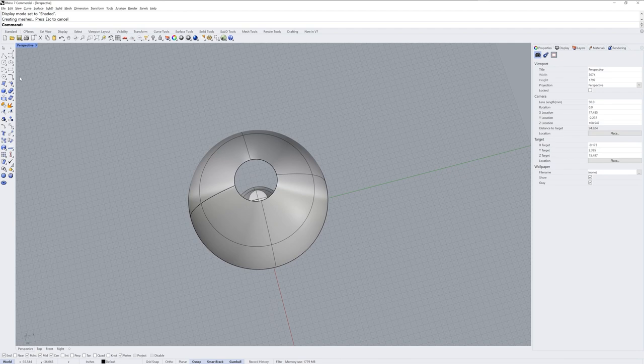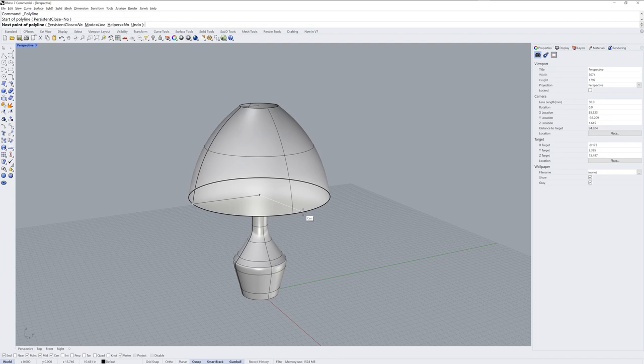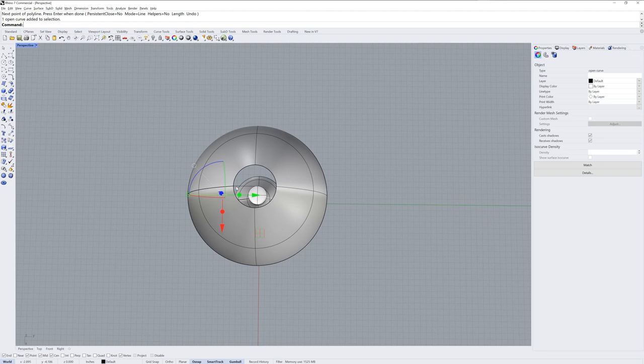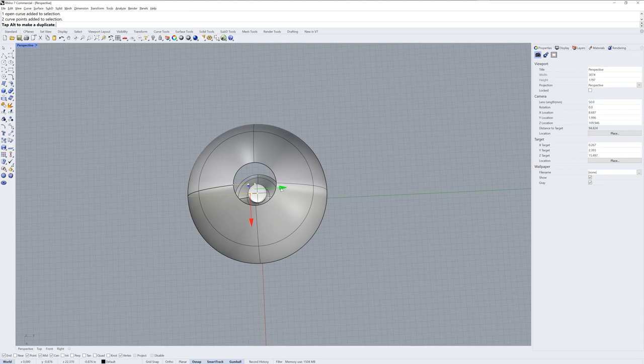I want to next model the structure where the shade will join to the lamp base. I'll start by drawing two lines from end snaps to center snaps. The centers are the two circles at the top and bottom of the shade. I'll move back those end points a little bit.